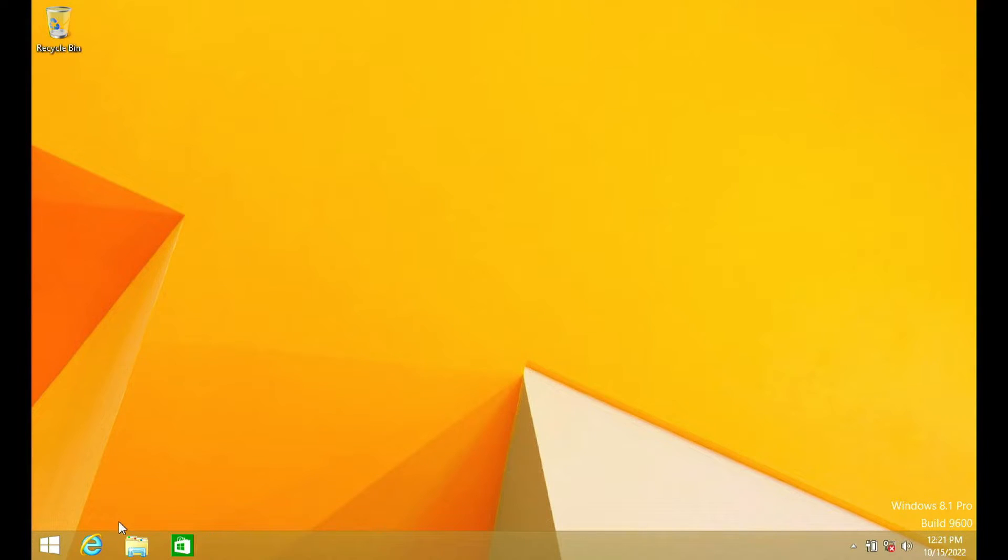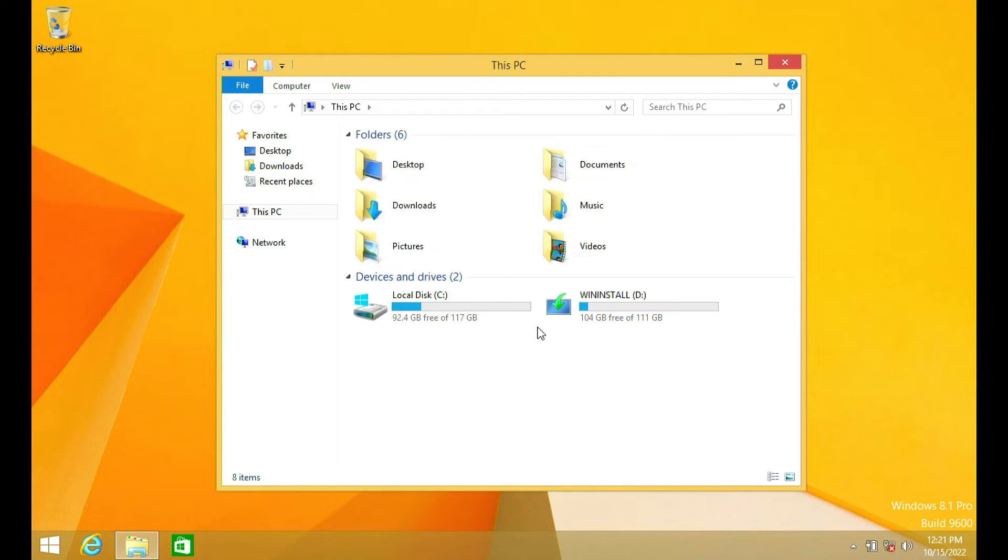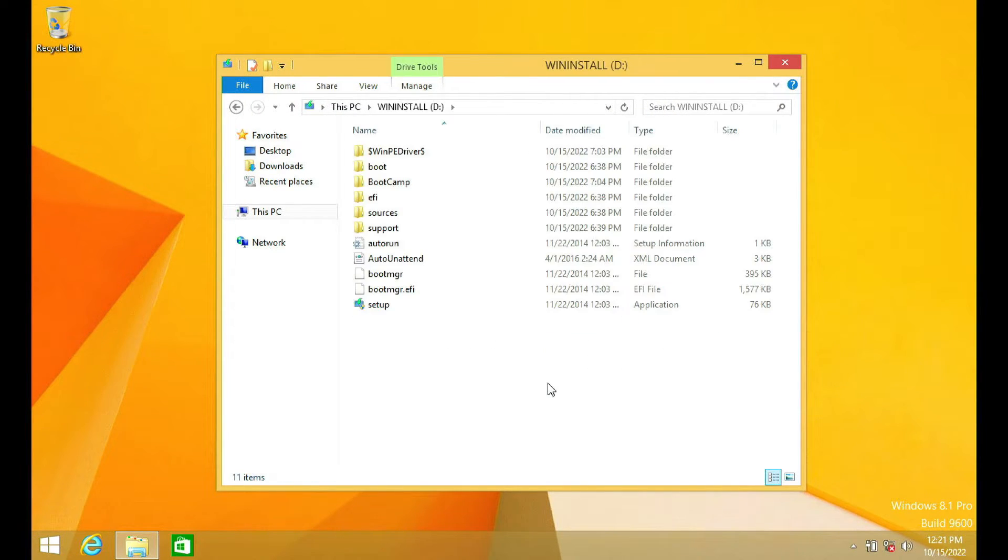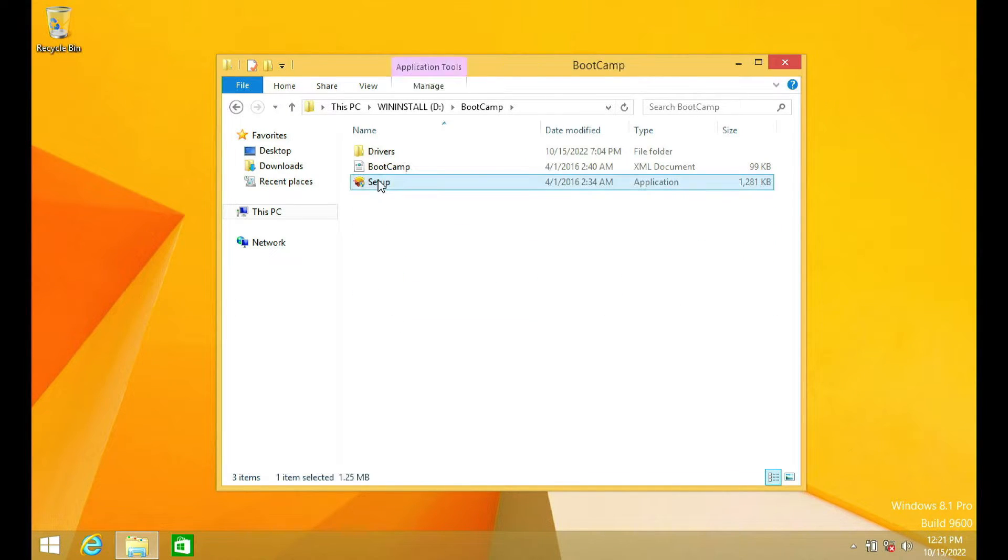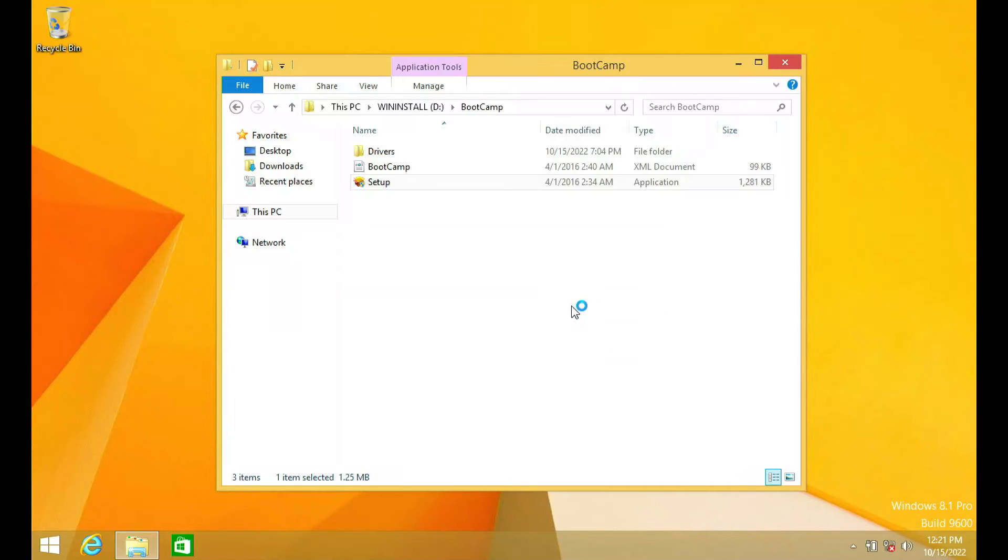Now open File Explorer. Then open your USB flash drive. Now open the Boot Camp folder. Then run setup by double clicking on setup. In the pop-up window that appears, click yes.